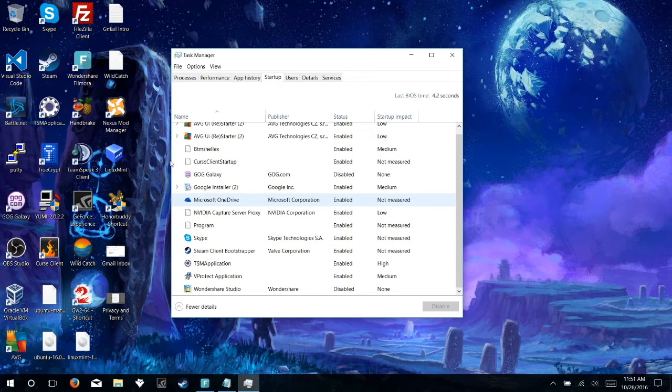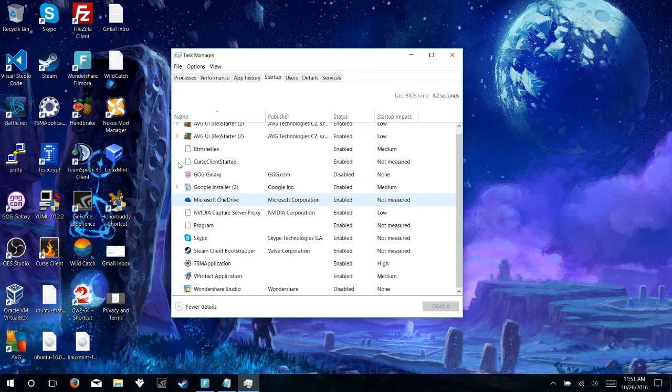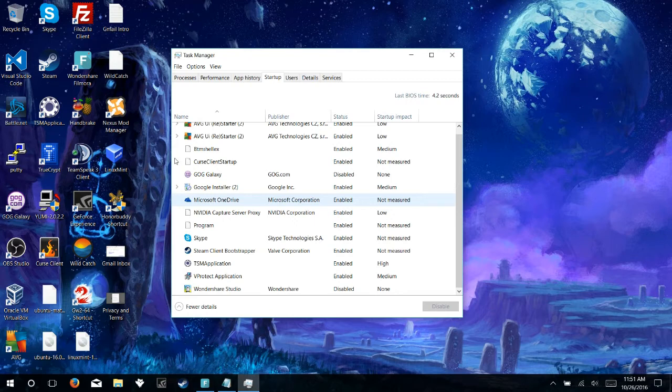The first one, the main culprit, is this Microsoft OneDrive. Personally, I don't use OneDrive because I tend to stick with the Google ecosystem with Google Docs and Google Drive, so this is not something that I need enabled when the computer starts up. And on top of that, there's no way to completely uninstall or remove Microsoft OneDrive from the system.